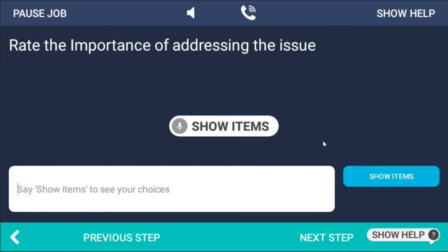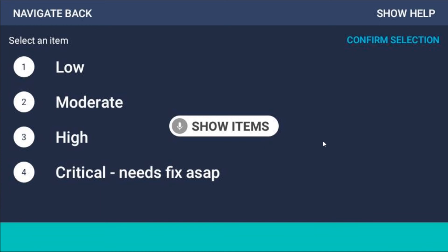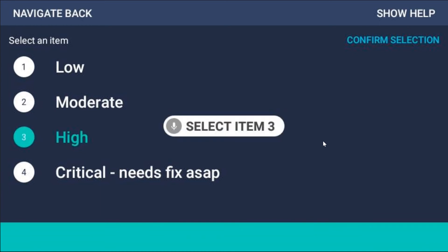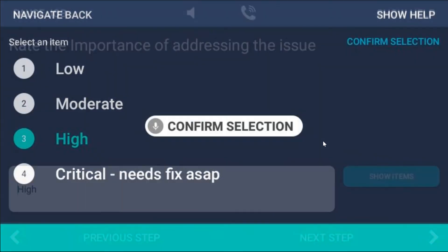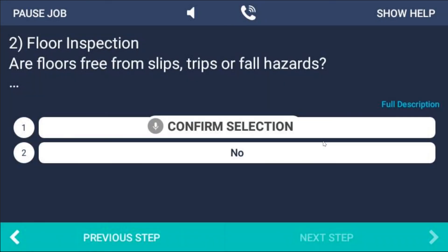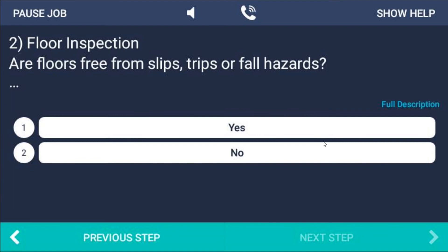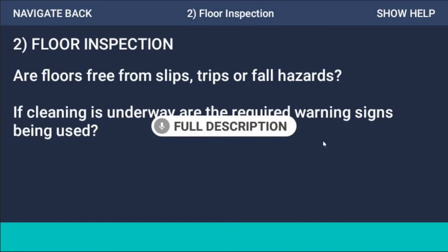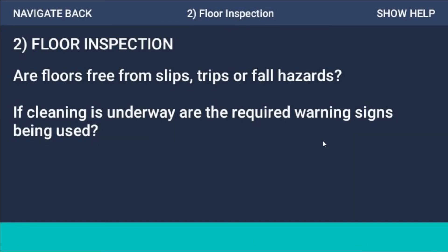Show items. Select item 3. Confirm selection. Full description. Anytime you see a few dots with a bit of text missing, it's just because of the form factor — you just say 'full description'. You can say 'page up' or 'page down' if there's more text and it'll show you everything you need to see.